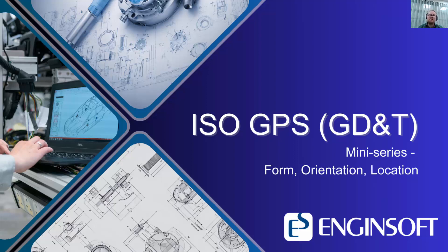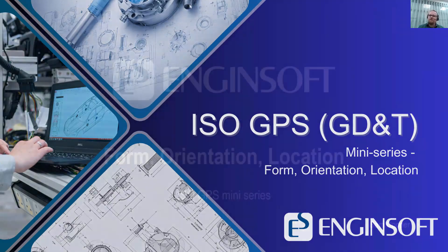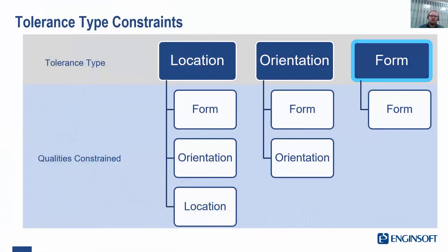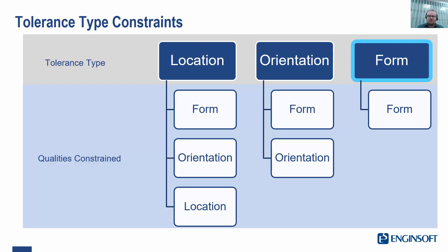If you'd like to learn more about this, this is covered in much more detail in our basic course. Form, orientation and location are categories of tolerances that control different aspects of a surface. Let's start with form.